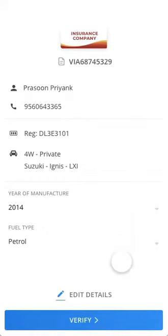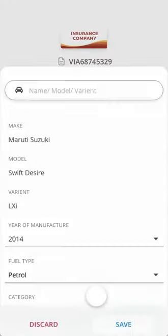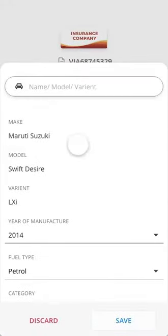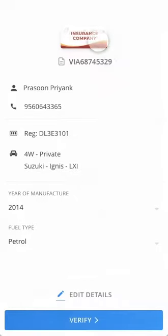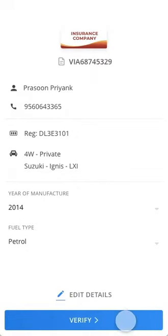Once you log in, you will see the basic details of your case request. Please verify them and proceed ahead to inspect your vehicle.